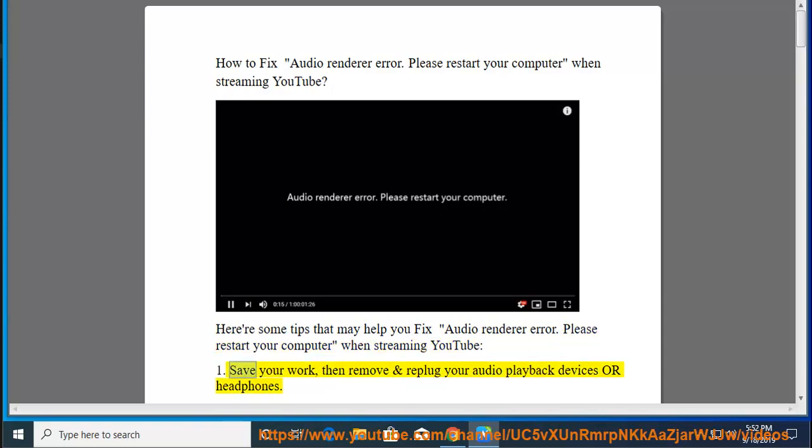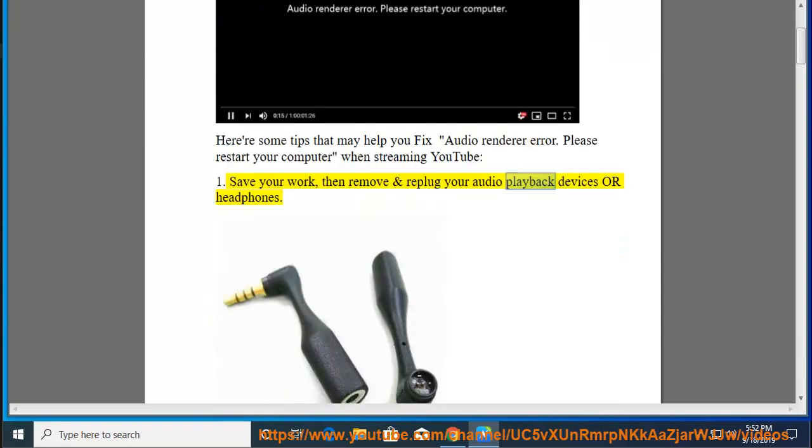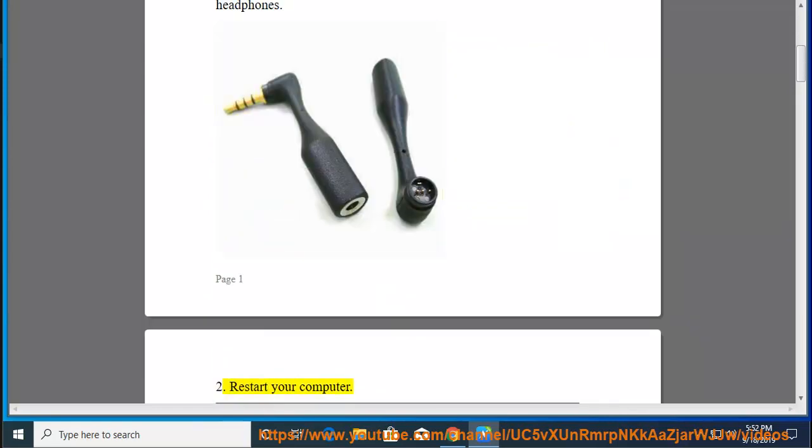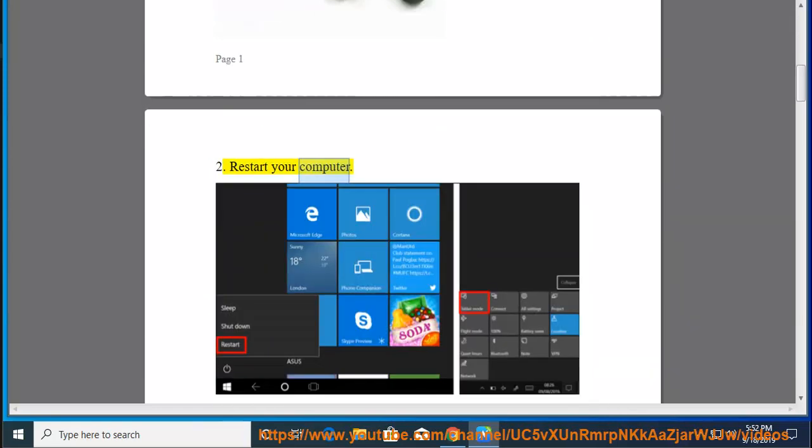1. Save your work, then remove and replug your audio playback devices or headphones. 2. Restart your computer.